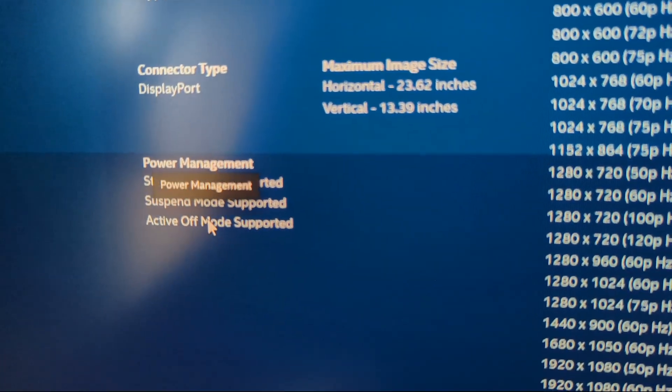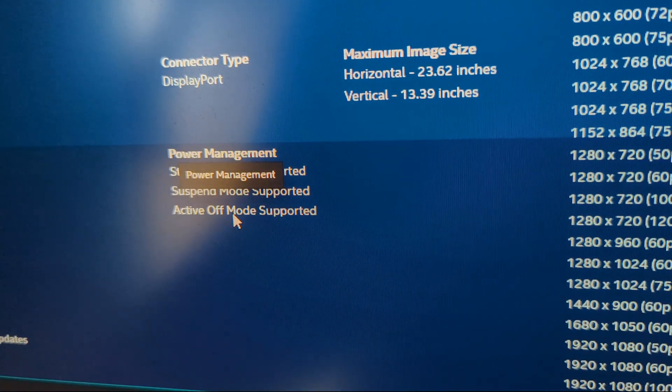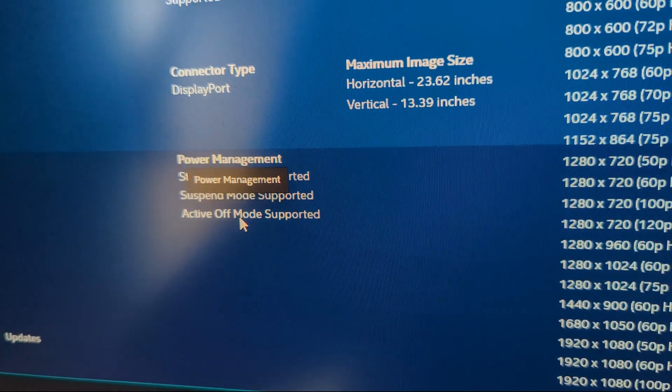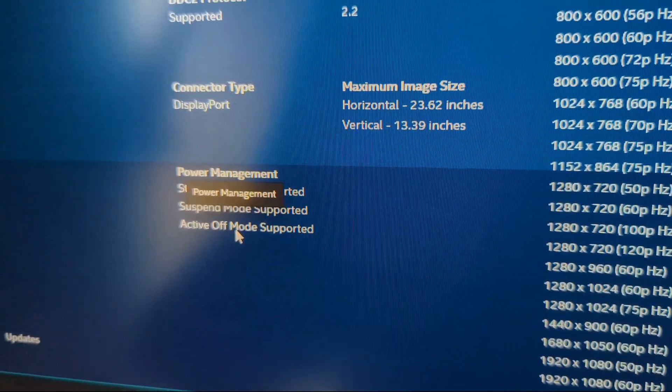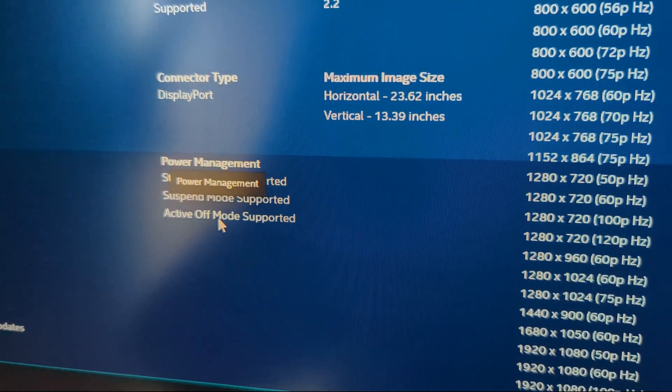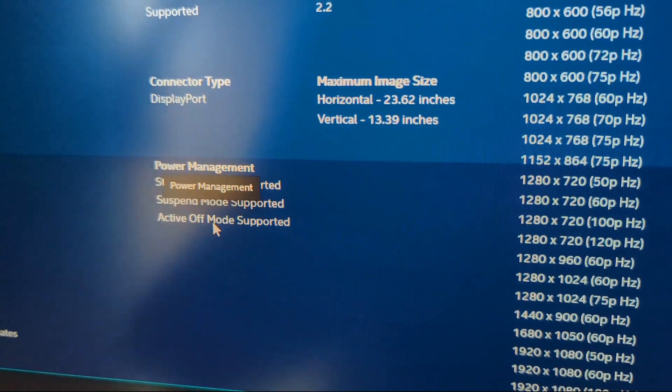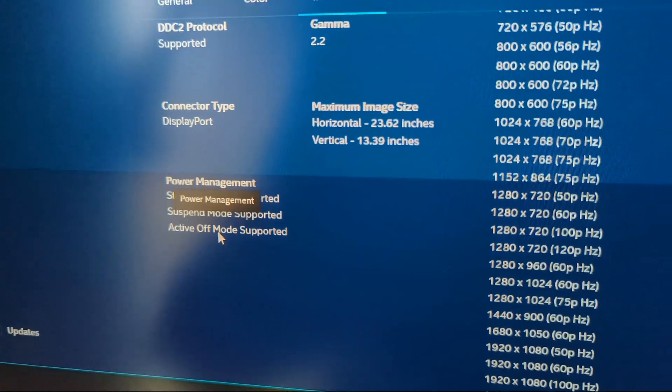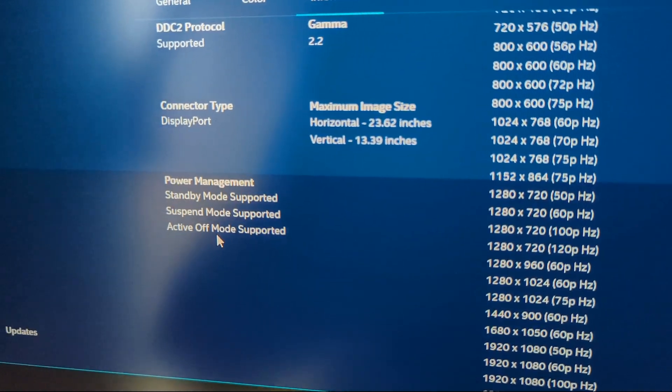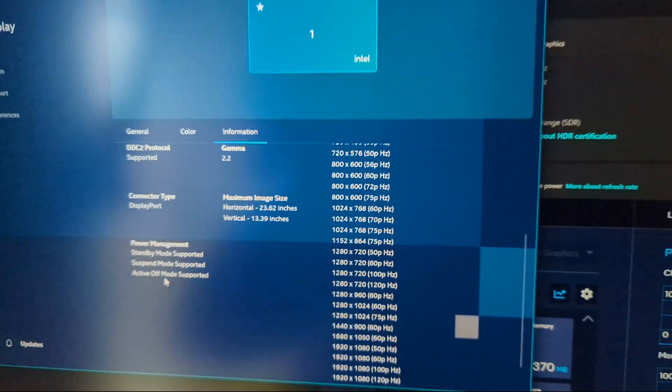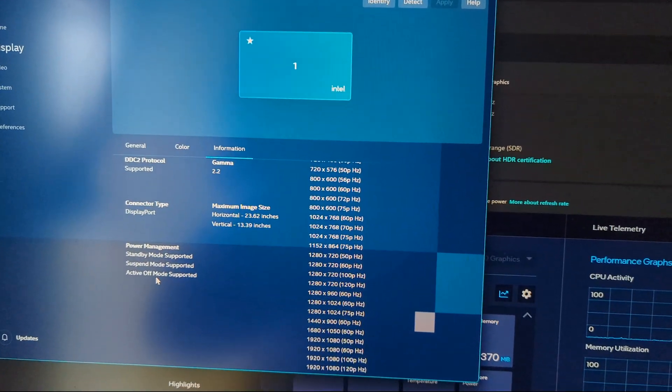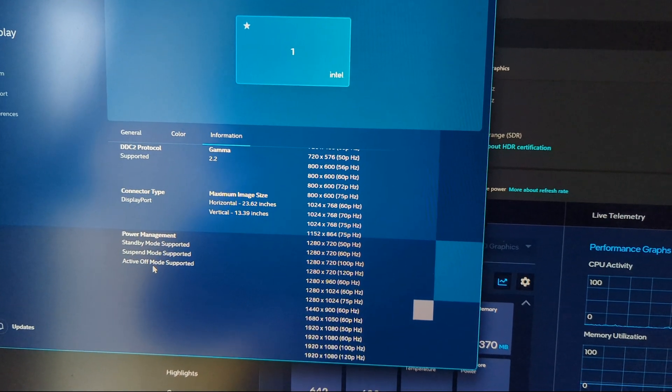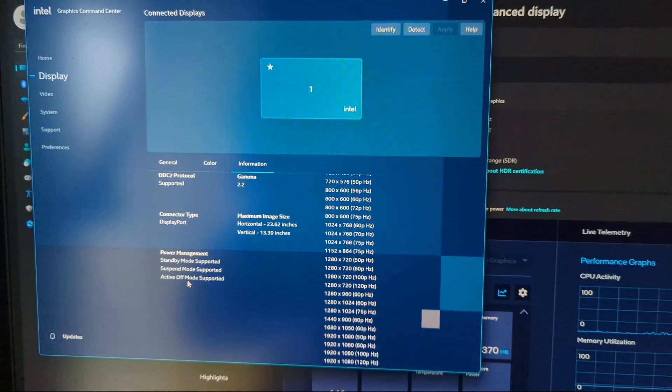As we can see, apparently Active Off Mode is supported. I'm not sure—maybe if I switch off the monitor and somehow record on my second PC, maybe it will turn off. I'm not sure, I will give it a try. Apparently it should also go into off state when it's totally idle, but who knows.